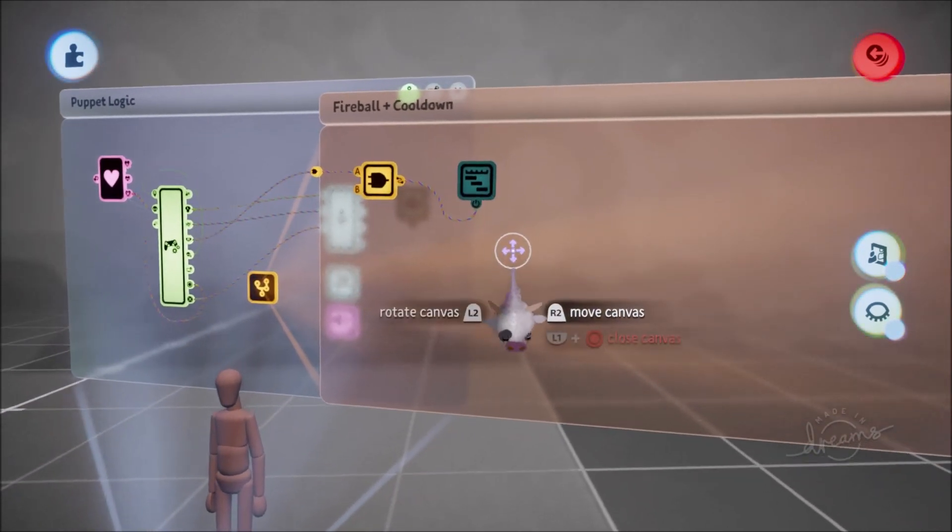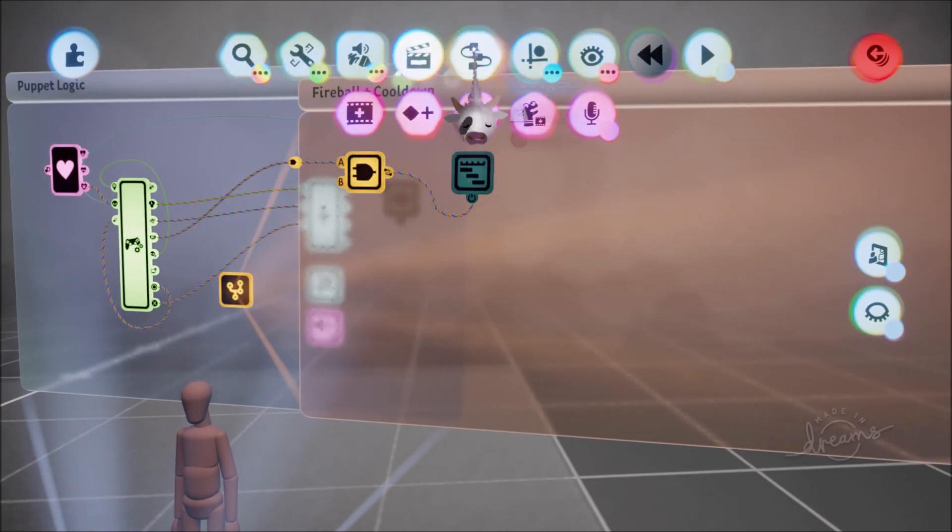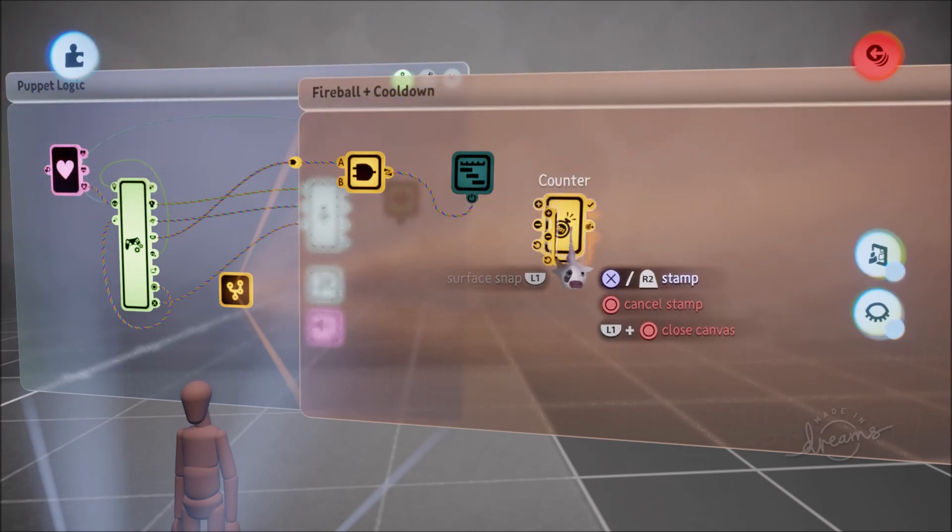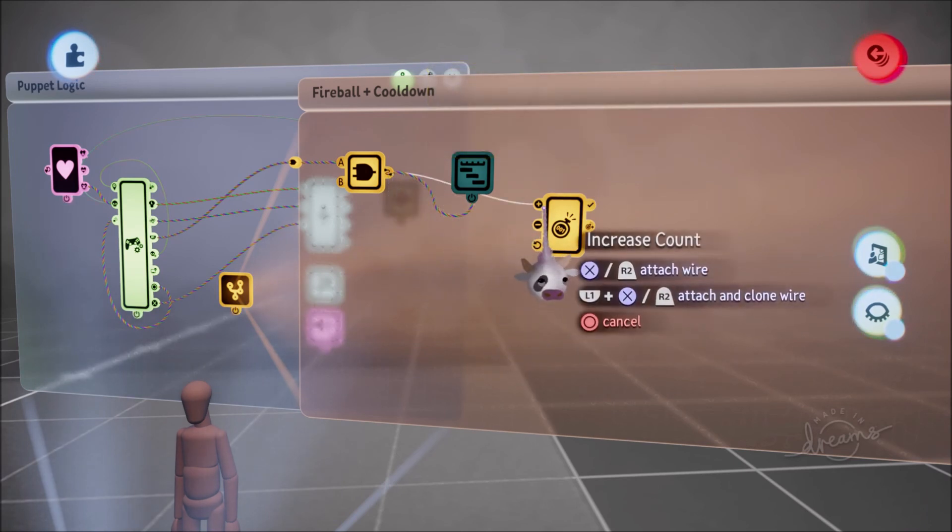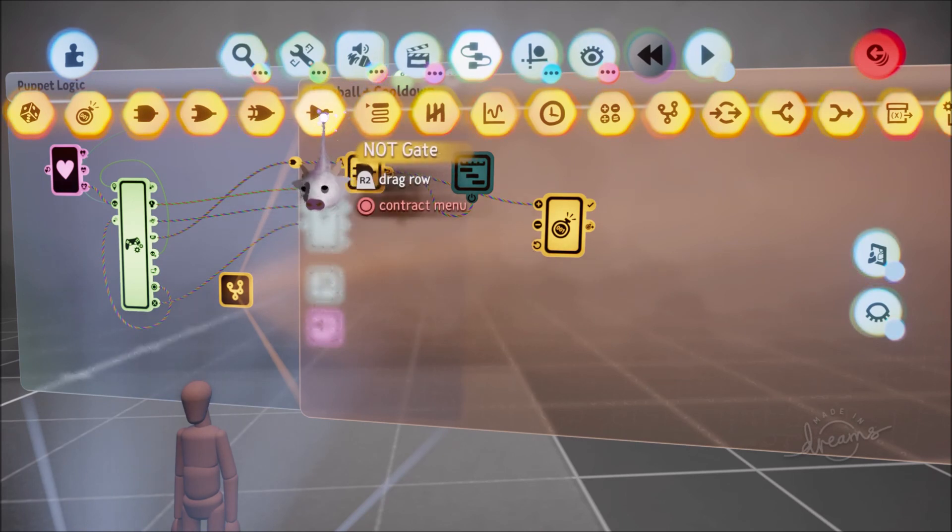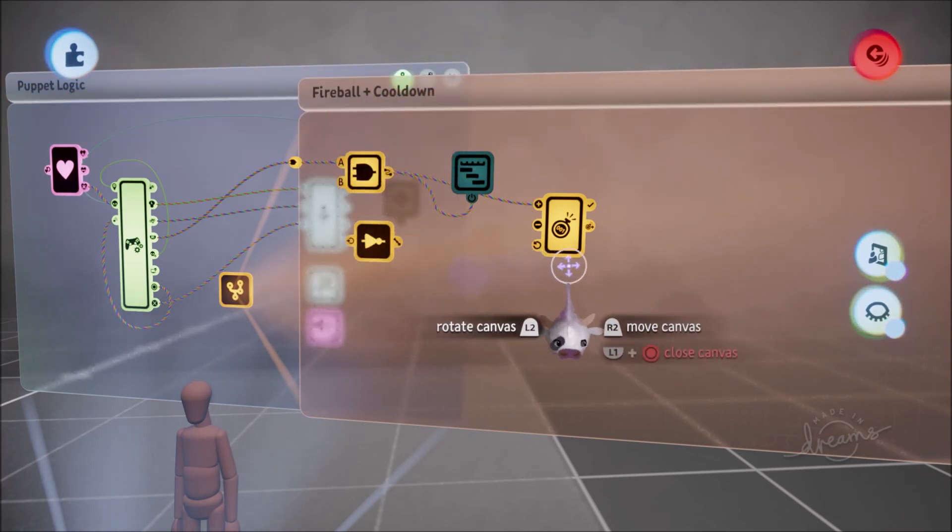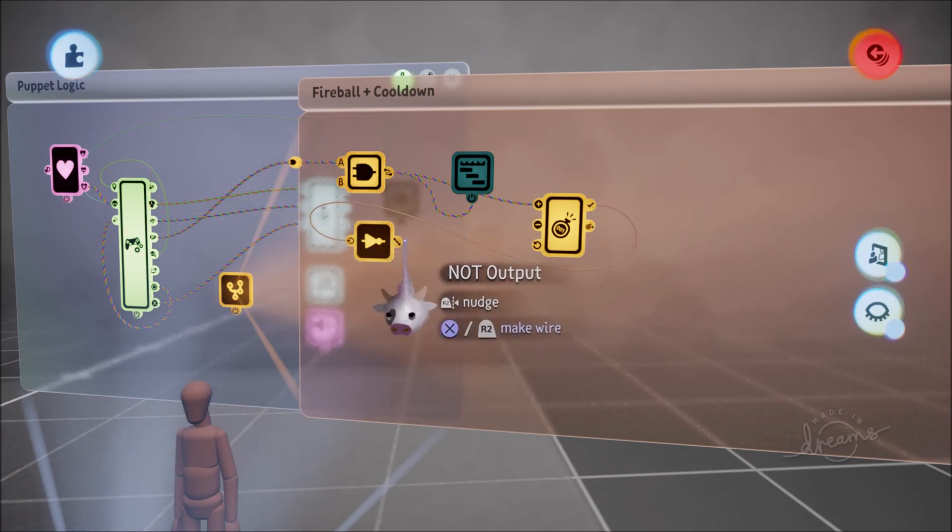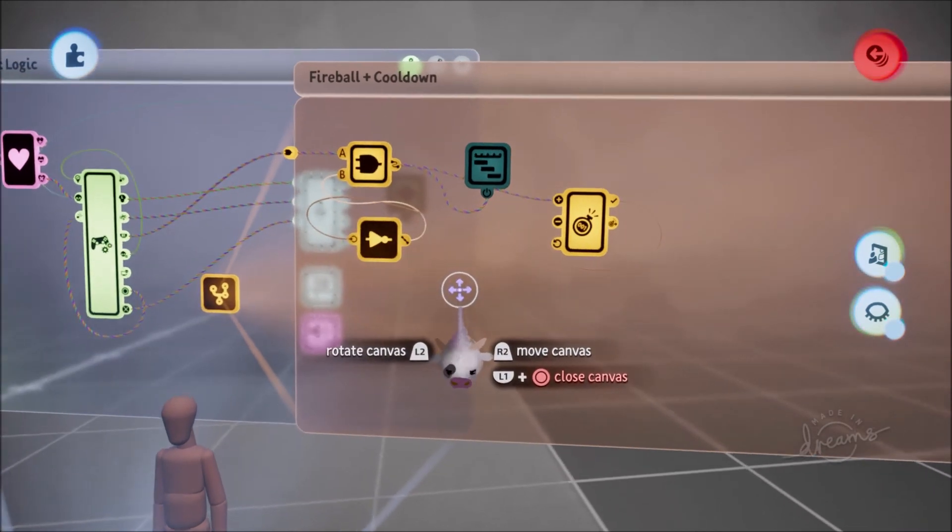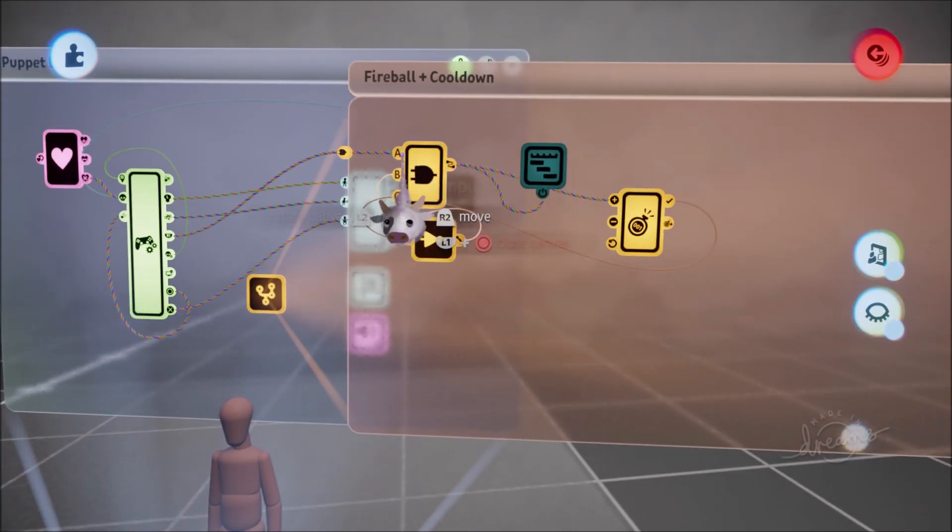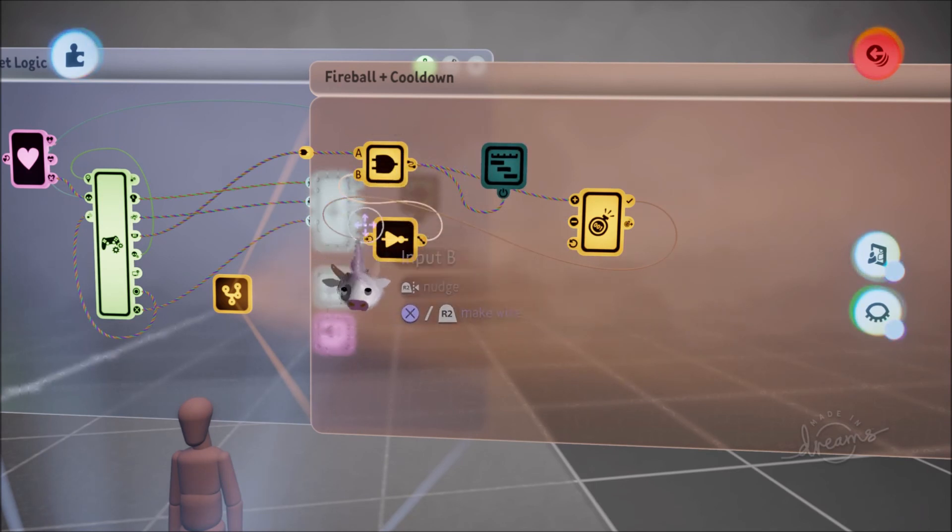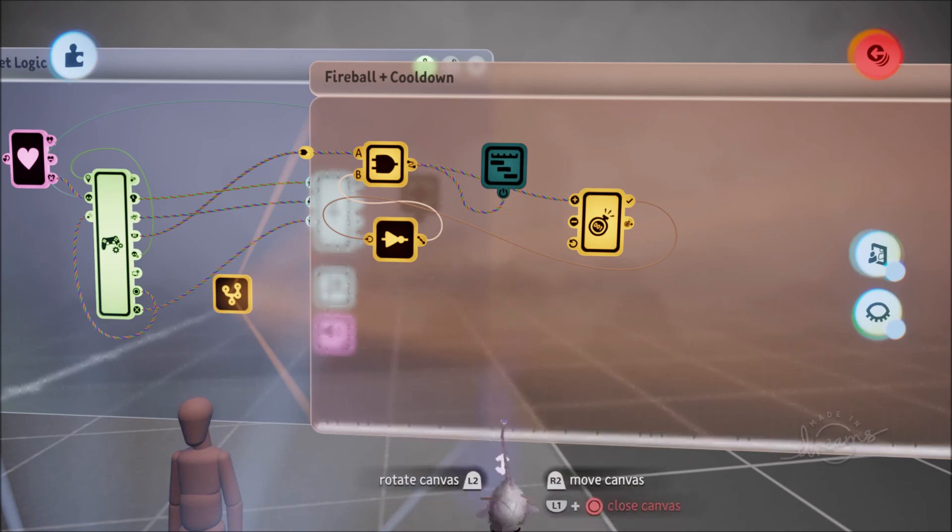Next we're going to add a counter. When the AND gate is activated, it's going to add one to the counter. Now we add a NOT gate. When the counter is full, it activates the NOT gate, which goes in the B slot of the AND gate. This makes it so that when this is activated and not anything else, then it'll work. This prevents it from being spammable.